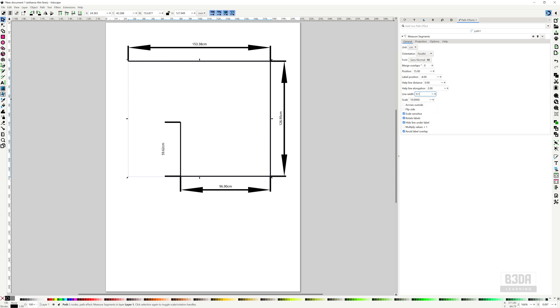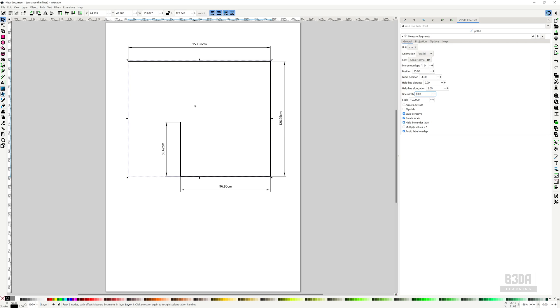One of the things that people usually ask me about managing dimension lines in Inkscape is the scale. But this is something that you have to work based on the type of drawing that you are creating. You do have options to control the scale, but I will cover this on another tutorial where I will export drawing from Blender for instance, and we will add dimension lines here in Inkscape.